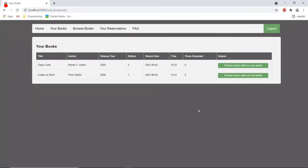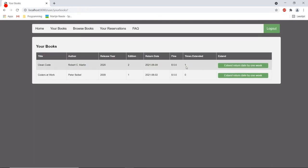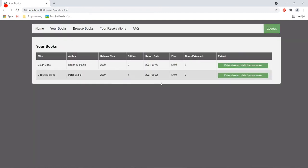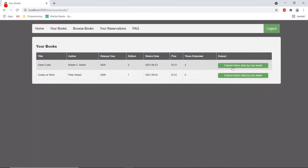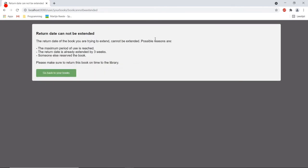Now if I knew already that I wanted to use these books for a longer time I could extend return date and like I said earlier there's a maximum of three weeks to do this. So I can do this three times and then I will get a notification that the return date cannot be extended anymore.